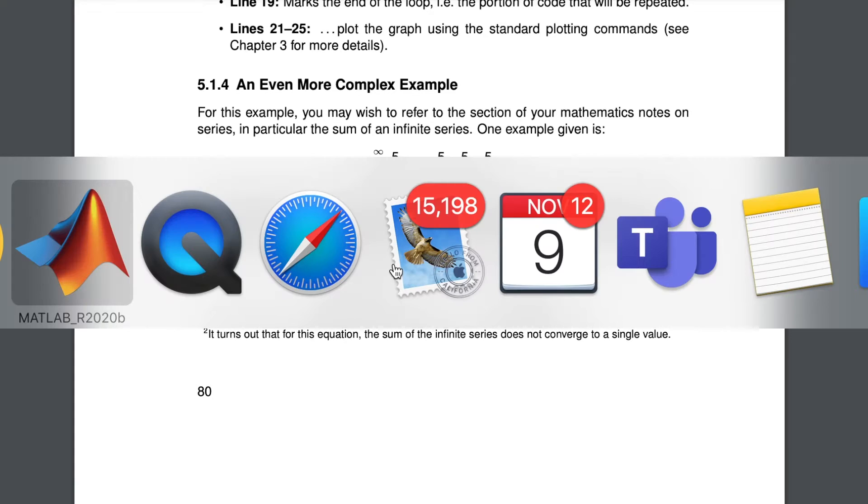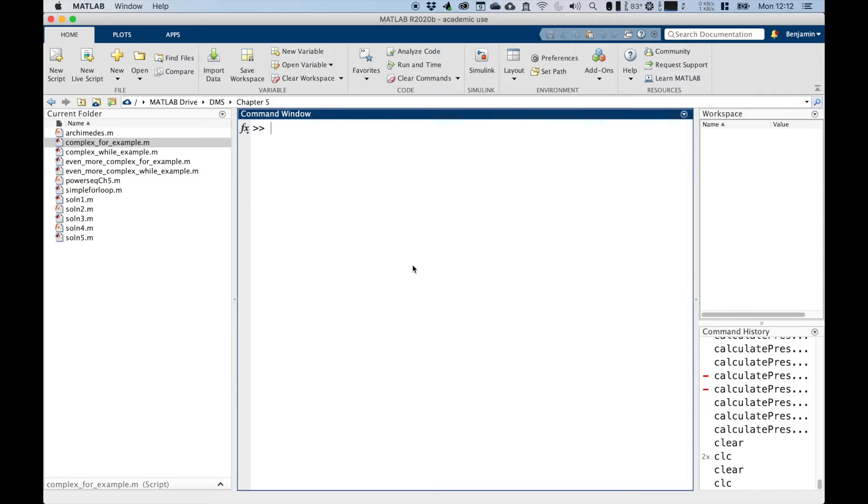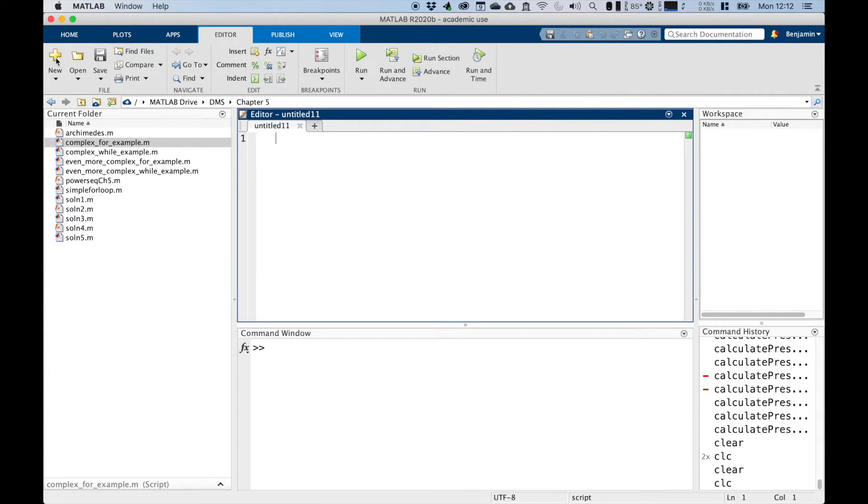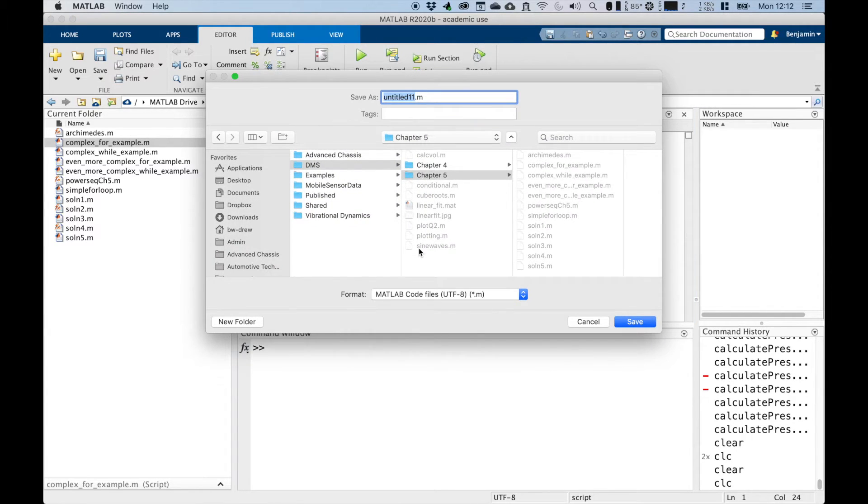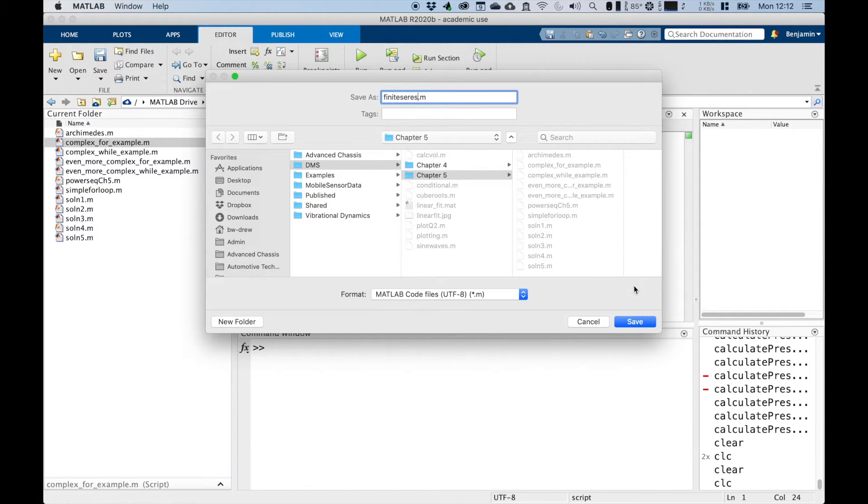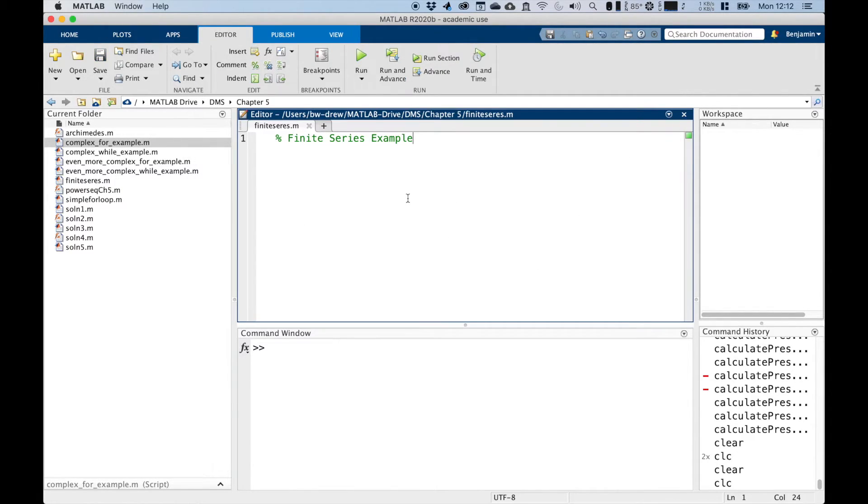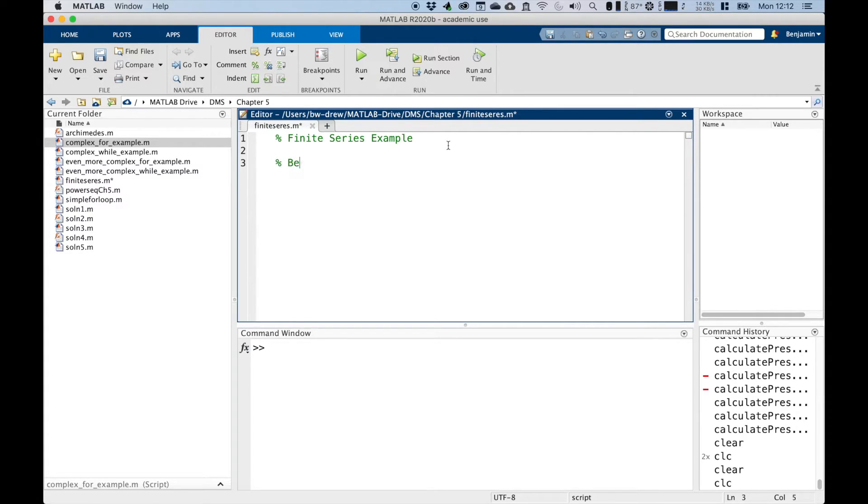So if we move over to MATLAB, I'll make a new script. So there's my new script. We'll call this finite series example and I'll save it. I'll give it finite series dot m. I'll save that there. And we've got a, let's give it a name and an update date, which I'll give it today.